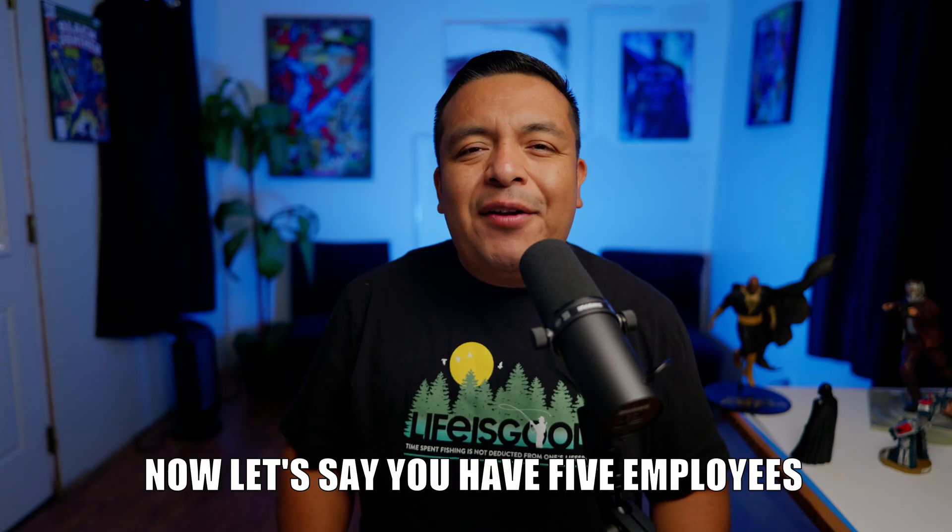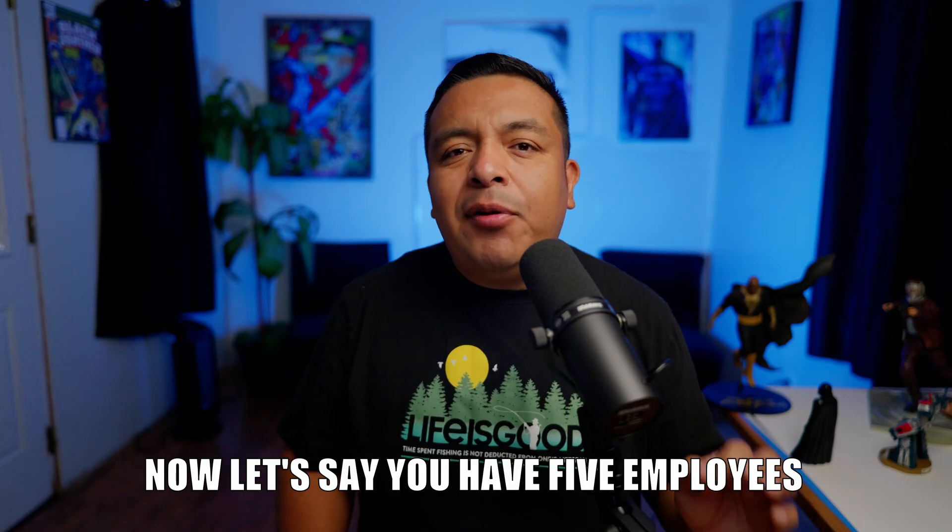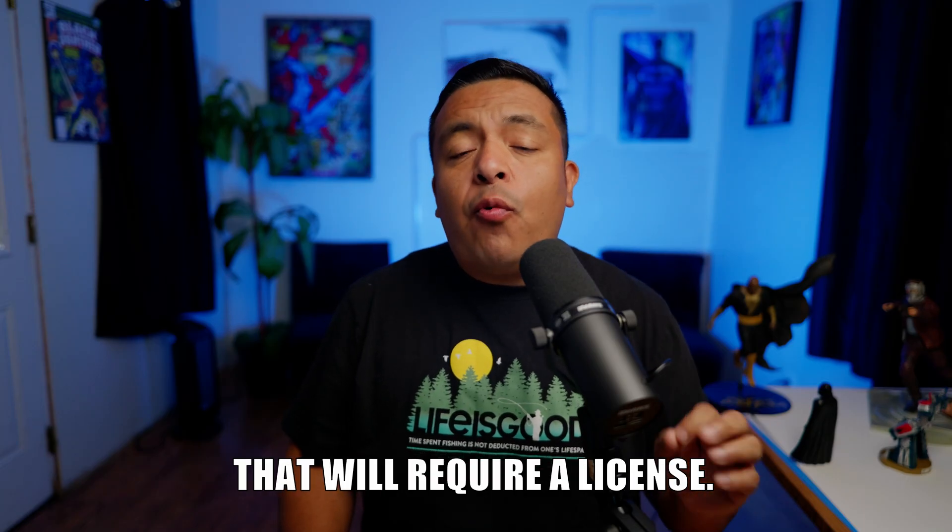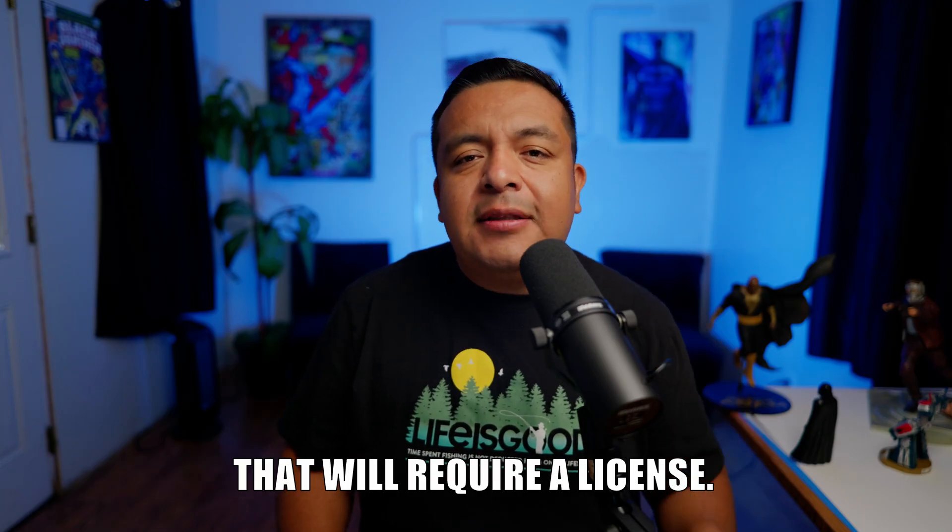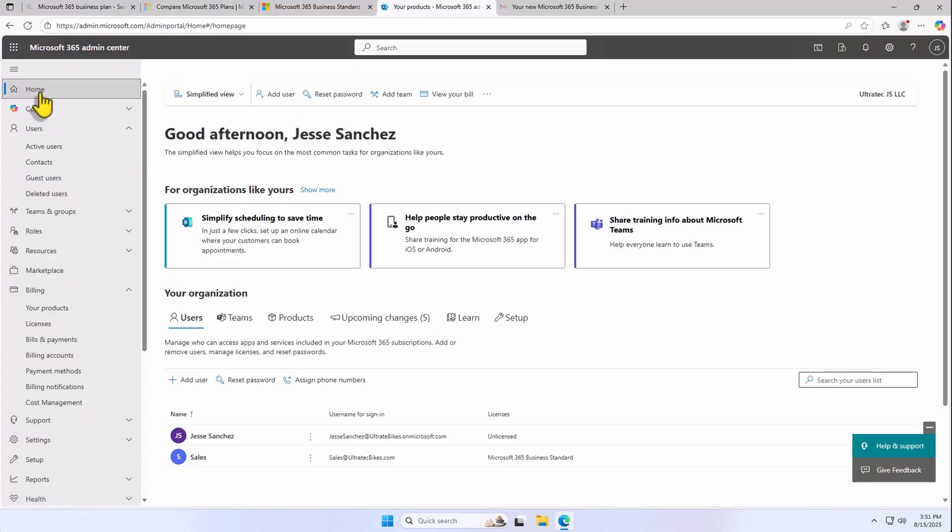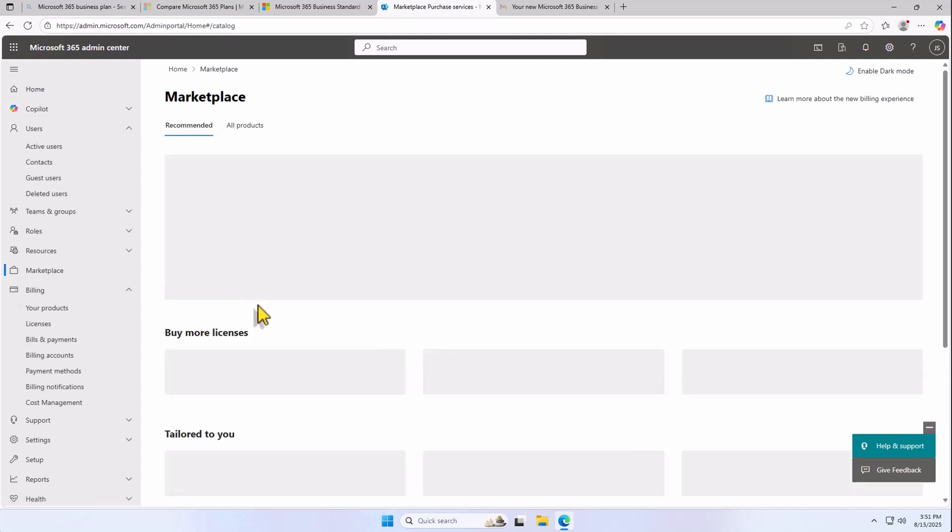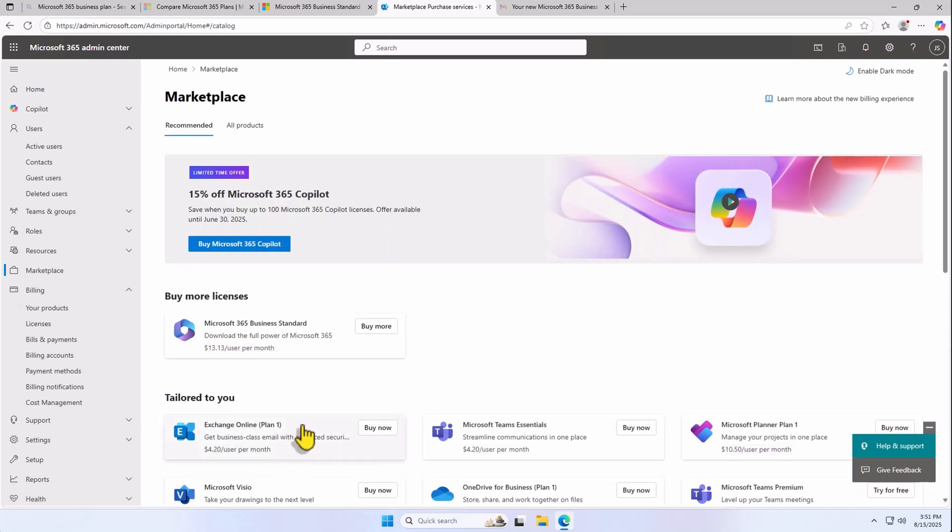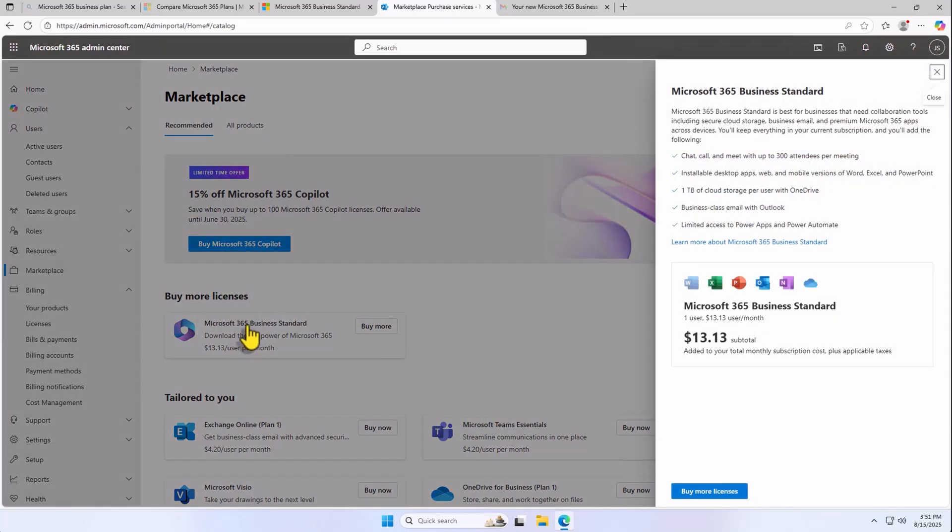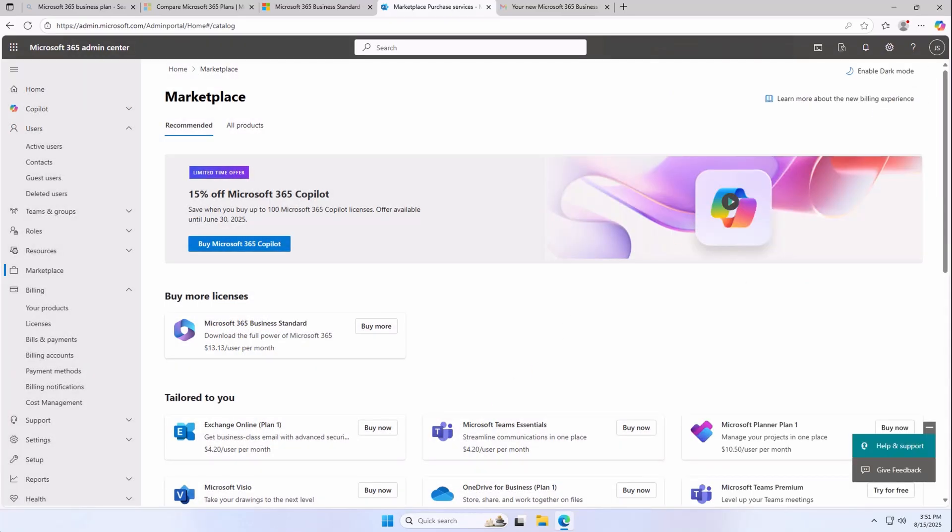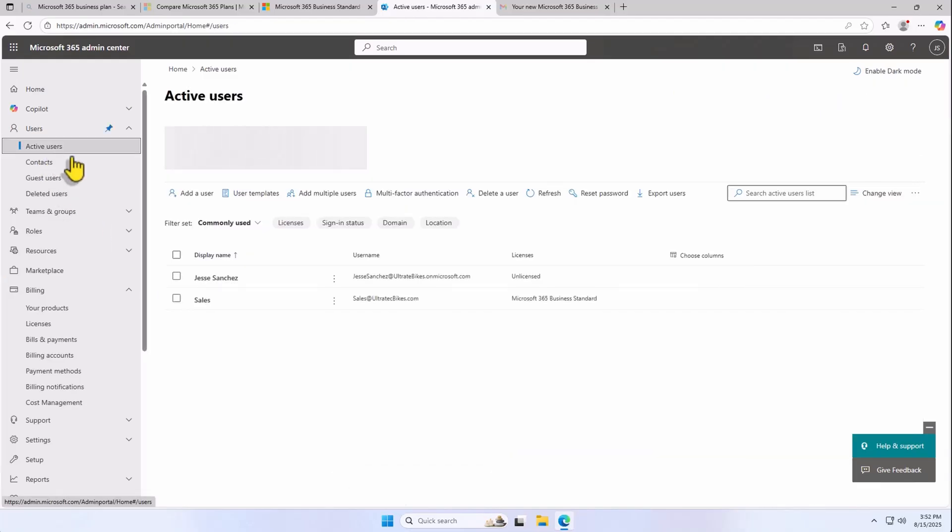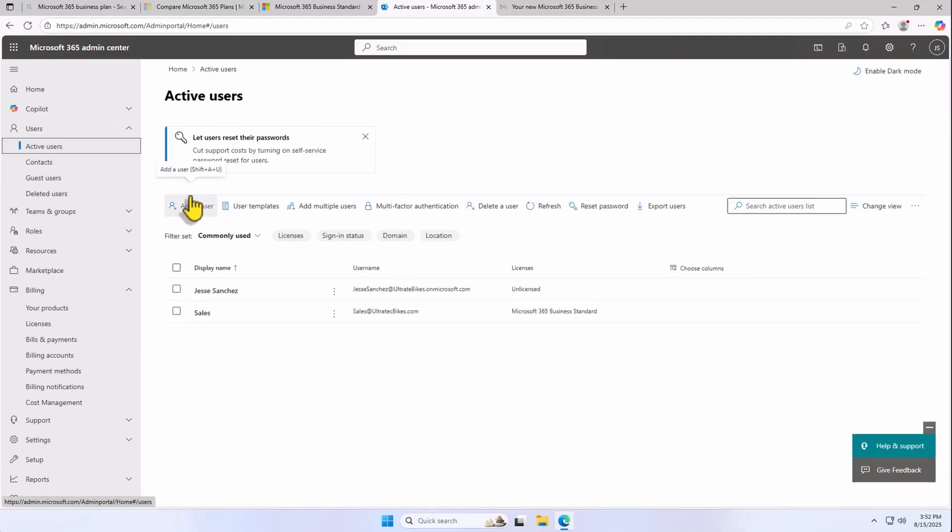Now, let's say you have five employees that will require a license. First, buy more licenses by going to Billing, Your Products, Add More Products, and click Buy More Licenses out of Business Standard or whatever license you chose. Once you have these extra licenses, simply go back to Active Users and keep adding your new users and assign them a license just like we did before with sales at ultratechbikes.com. It's that easy.